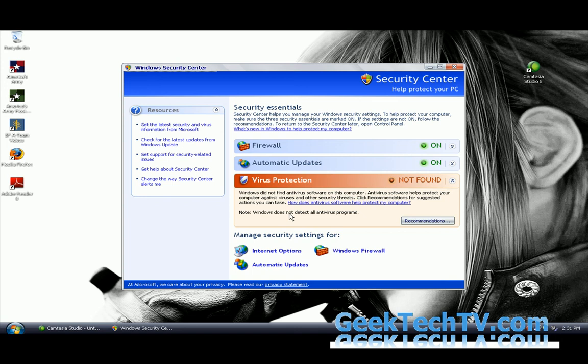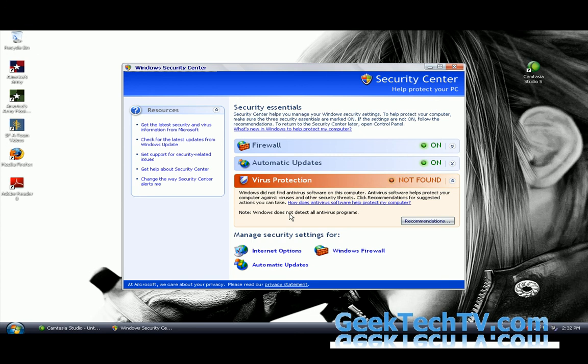Now what I do recommend is a program called NOD32. You do have to pay for that program but it is by far the best virus protection software out there. There are freer alternatives which are not as good but still do the job. One is called EWIDO and another one is called AVG Antivirus. That's also quite a good one.